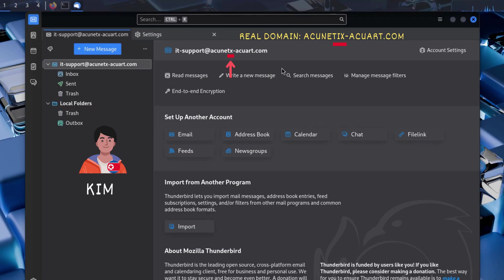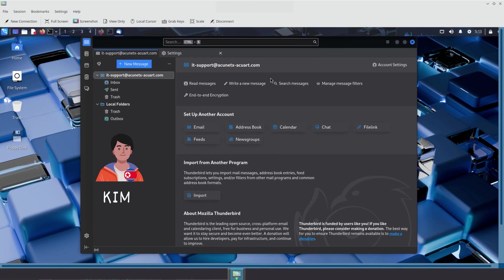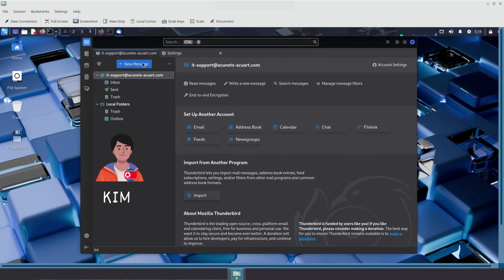Since Kim doesn't actually have access to the real acunetics-acquart.com domain, he uses a lookalike to spoof the identity of the company's IT department. Now let's see how Kim carries out the phishing attack using Kali Linux and the Social Engineering Toolkit, also known as SET.